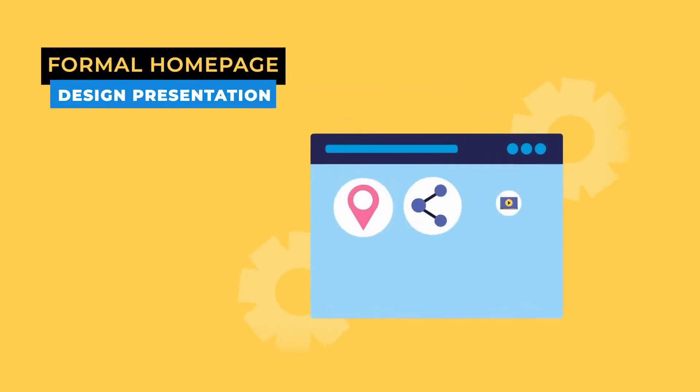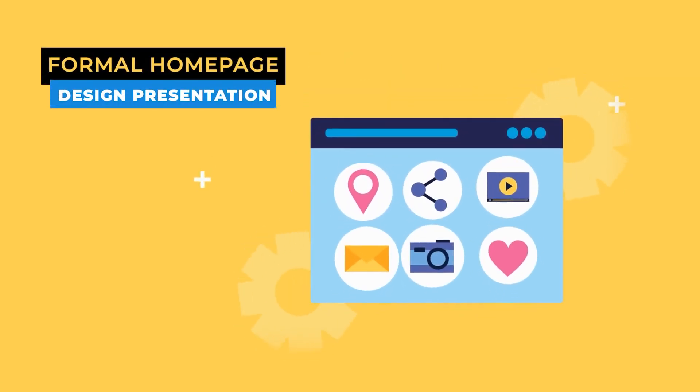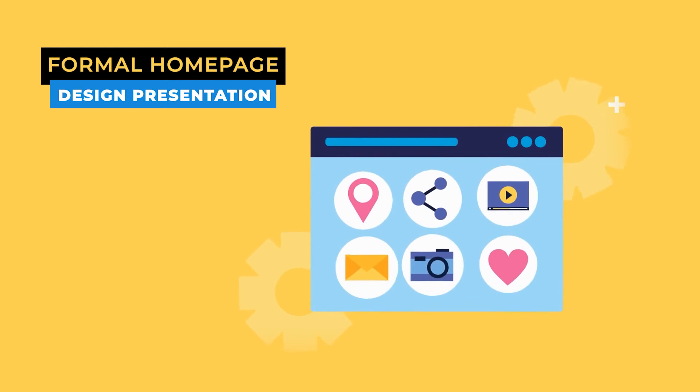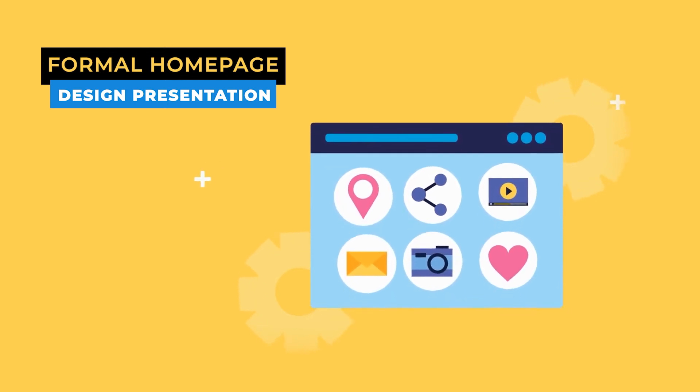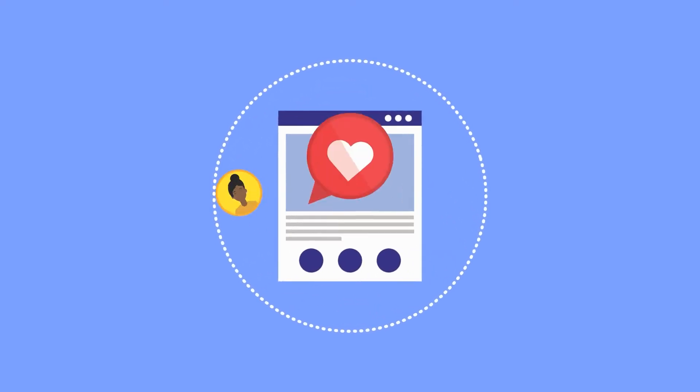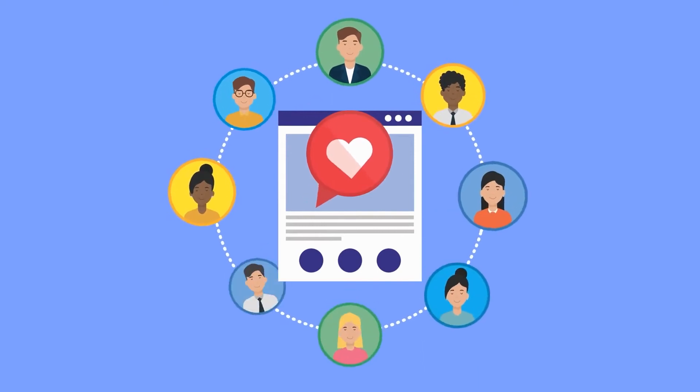With a homepage content plan in place, we schedule the formal homepage design presentation where we share formal design concepts for your review. After the necessary revisions, we're ready to approve your homepage design.